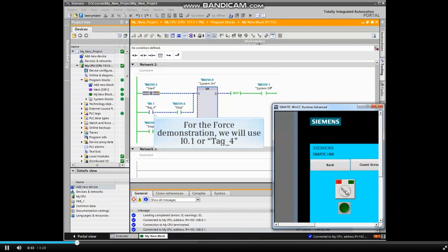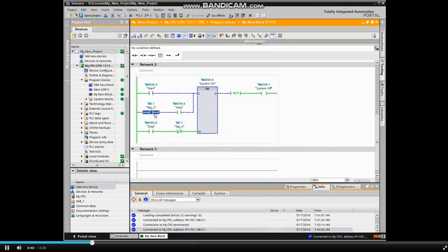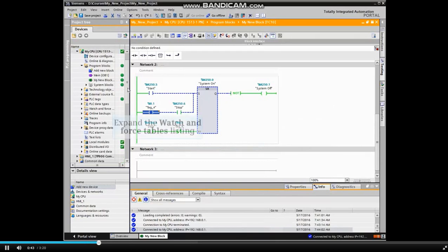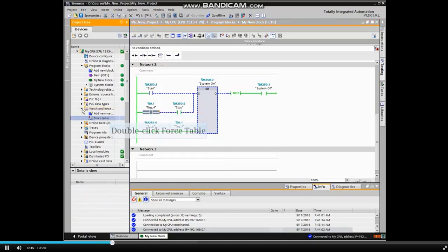For the force demonstration, we will use I0.1 or TAG4. From the project tree, expand the Watch and Force Tables listing and double-click Force Table.